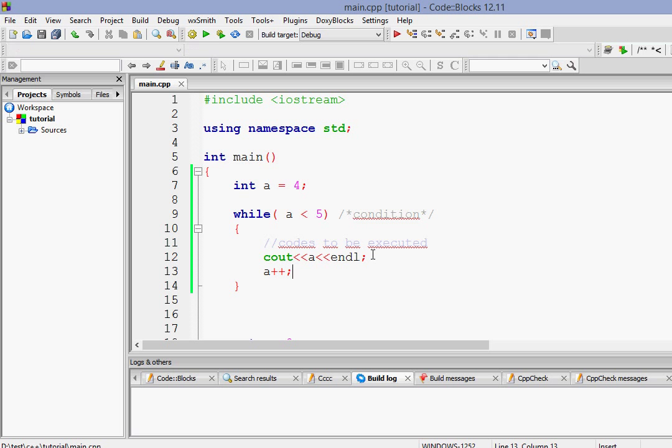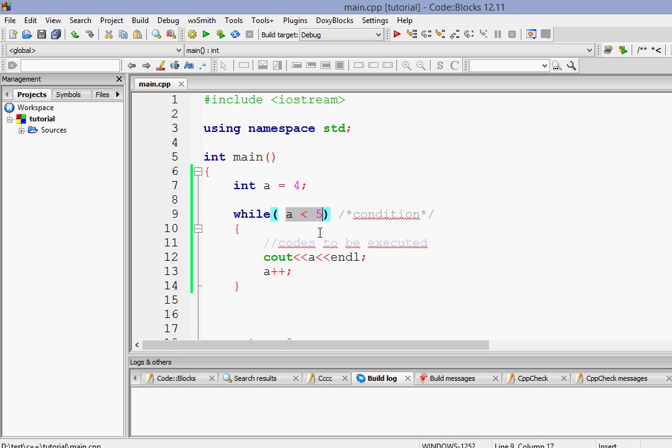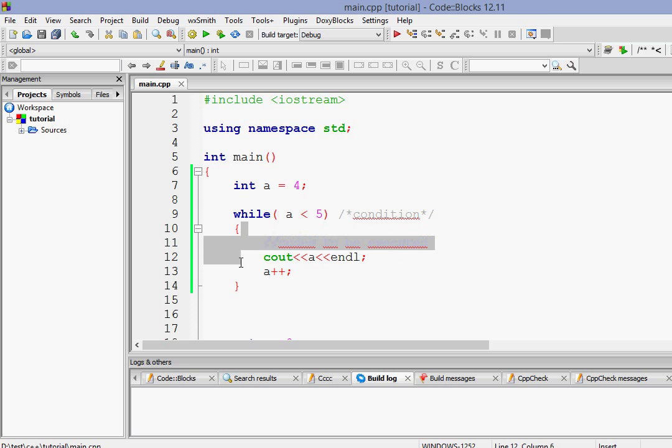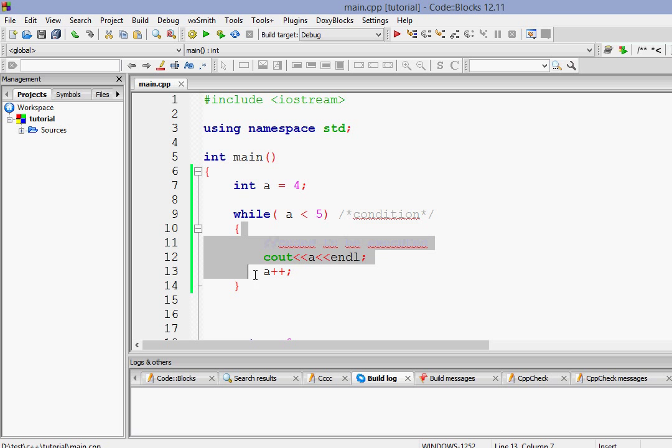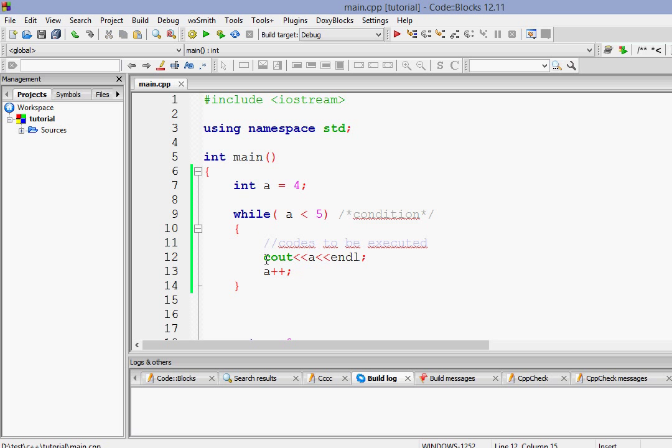So what we are doing here is the value of a is 4. So the condition here is while the value of a is less than 5, only then the body will be executed. If the value is greater than 5 or if the value is equal to 5 this body will not be executed. So when it runs the first time the value of a gets printed, that is 4. And then what we do is increment a.